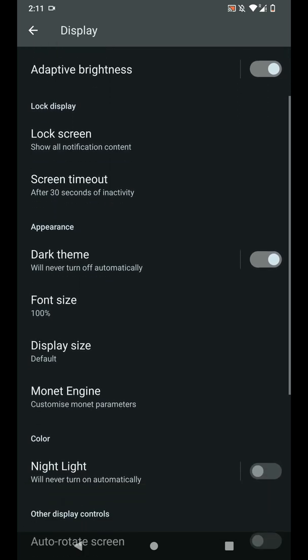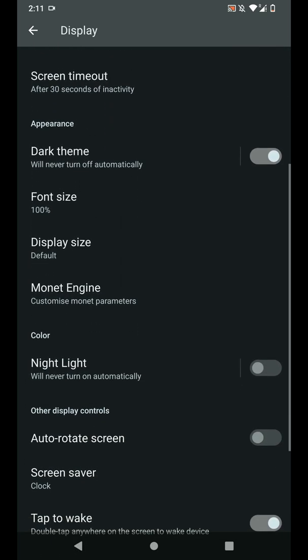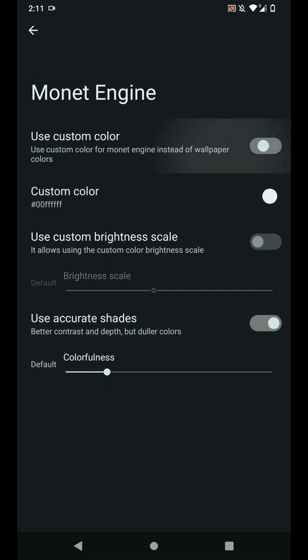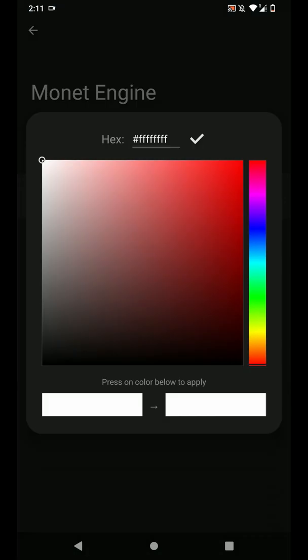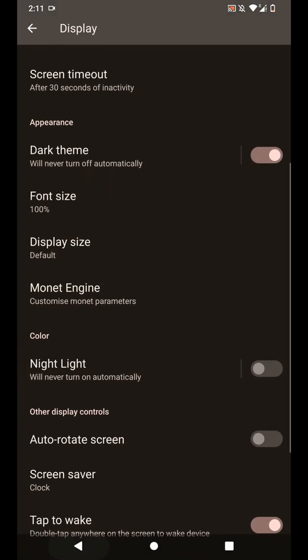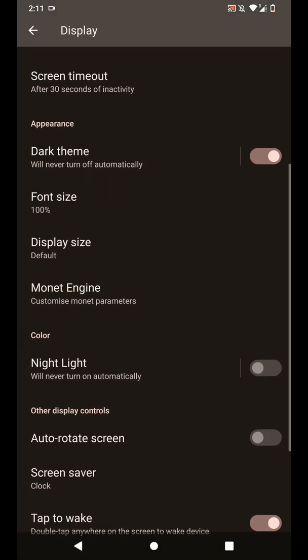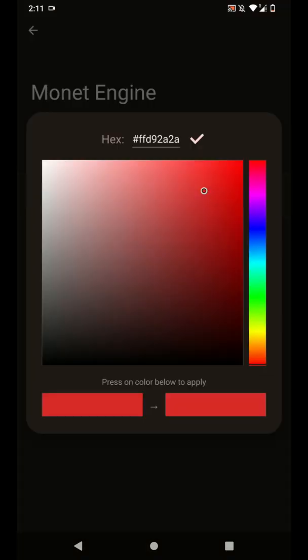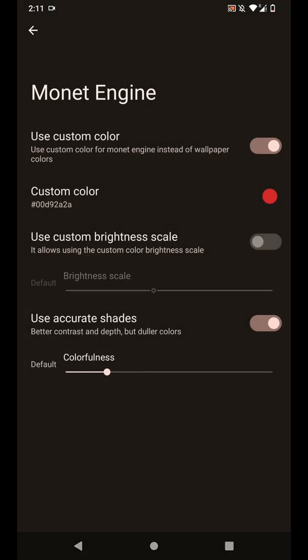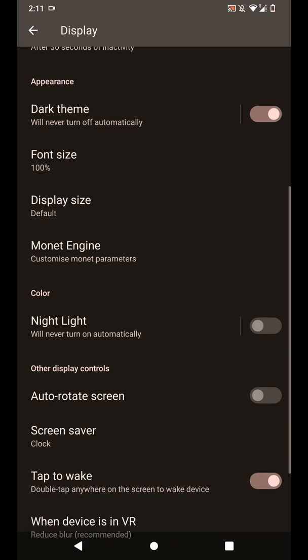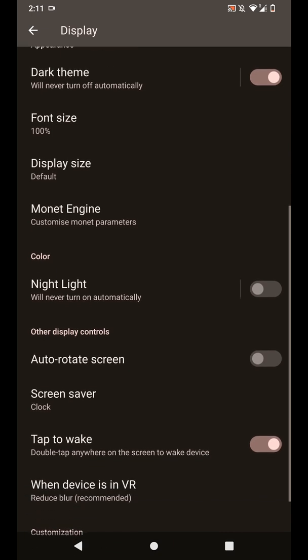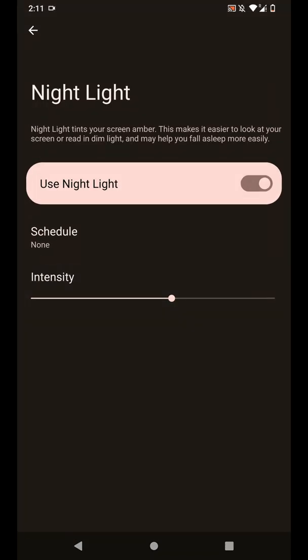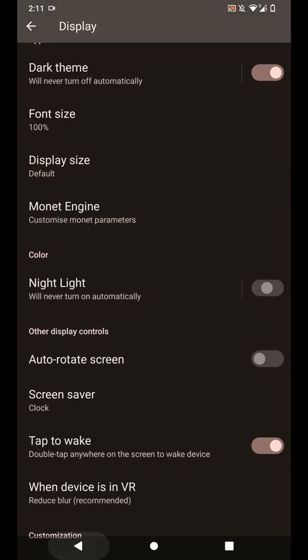I have enabled the dark theme and you also have the Monet Engine where you can enable custom colors. As you can see here, it got a little bit weird but it is what it is. Let's move on. You have the night light feature available here. As you can see, you can change the intensity.